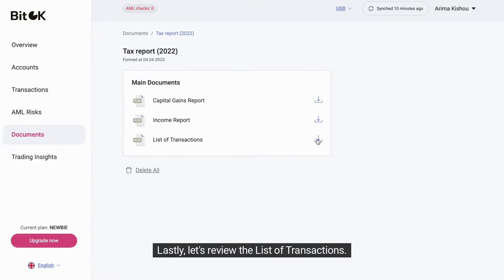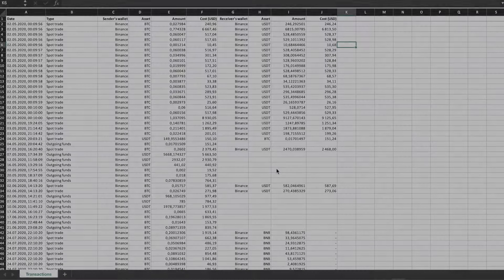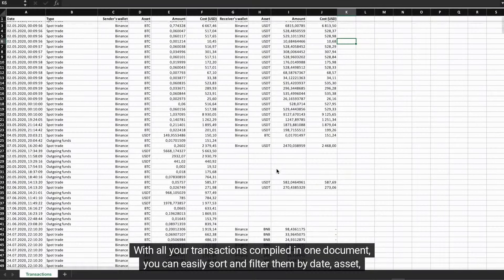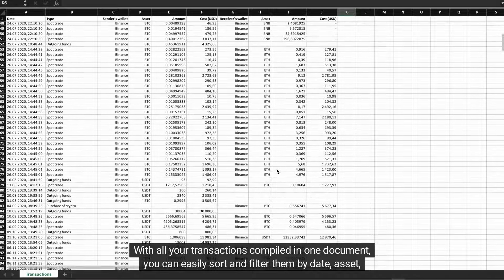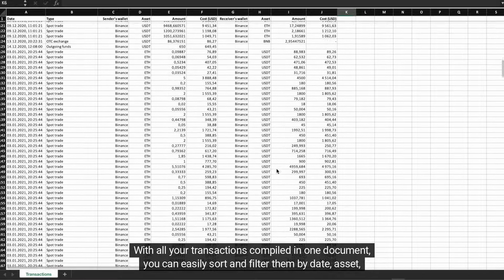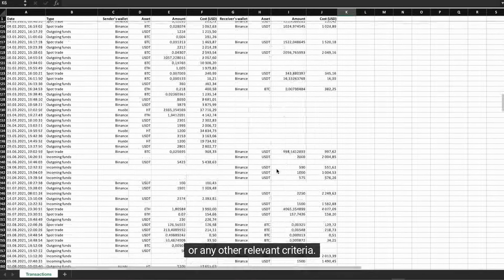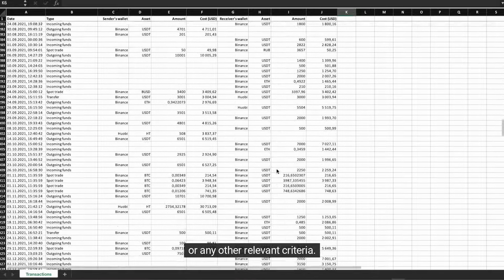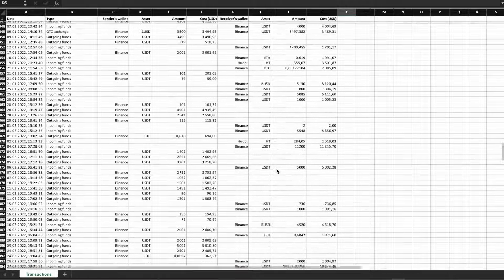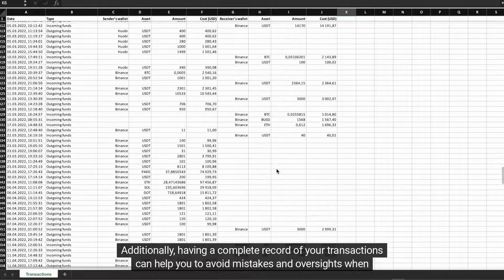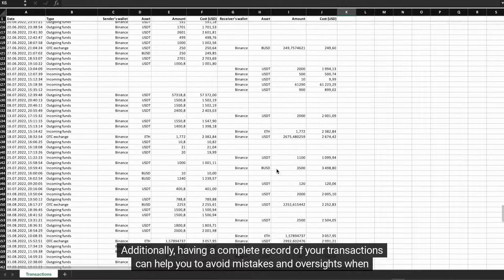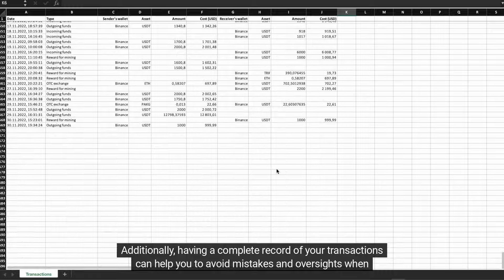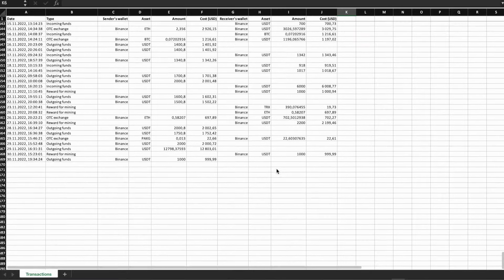Lastly, let's review the list of transactions. With all your transactions compiled in one document, you can easily sort and filter them by date, asset, or any other relevant criteria. Additionally, having a complete record of your transactions can help you avoid mistakes and oversights when filing your taxes.